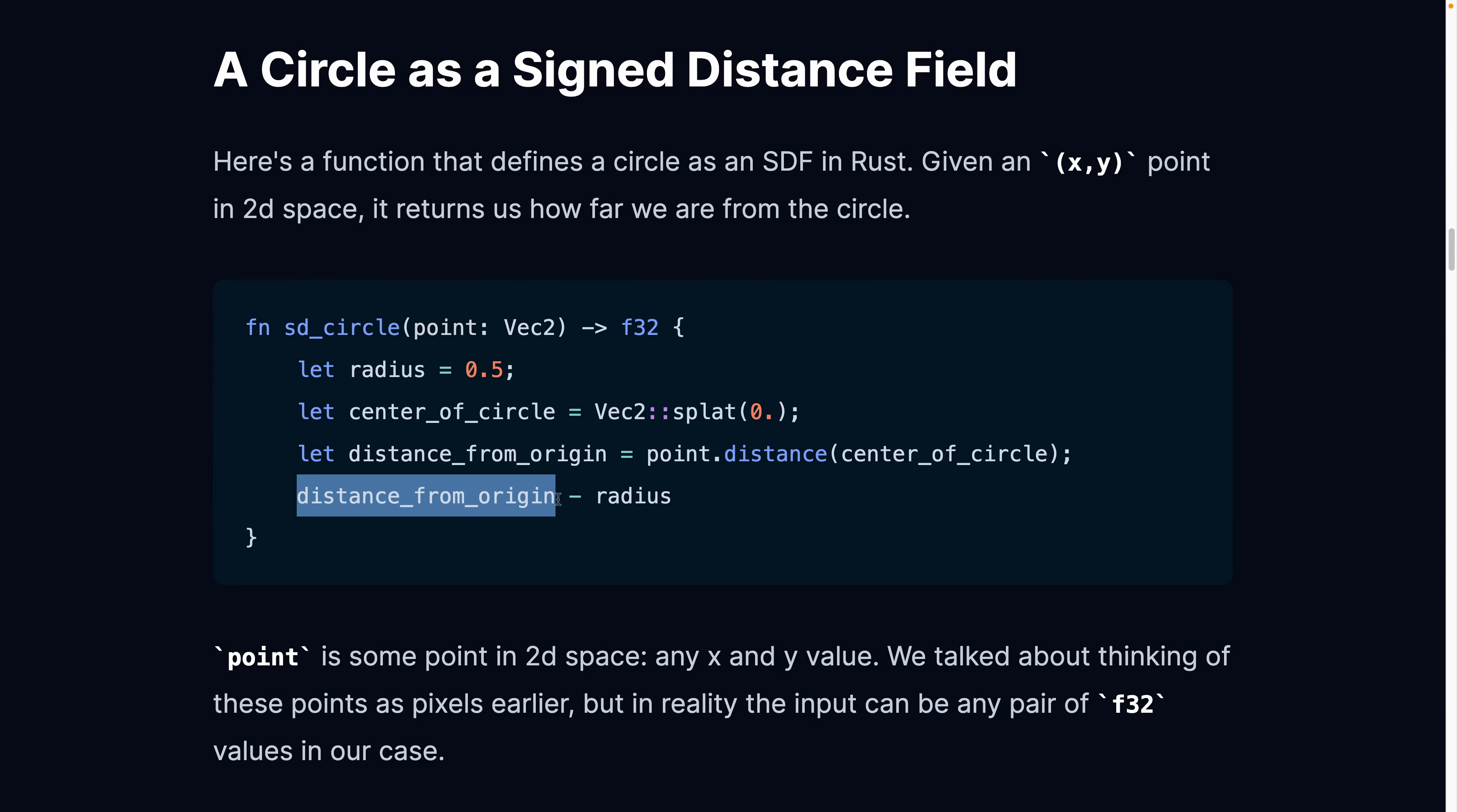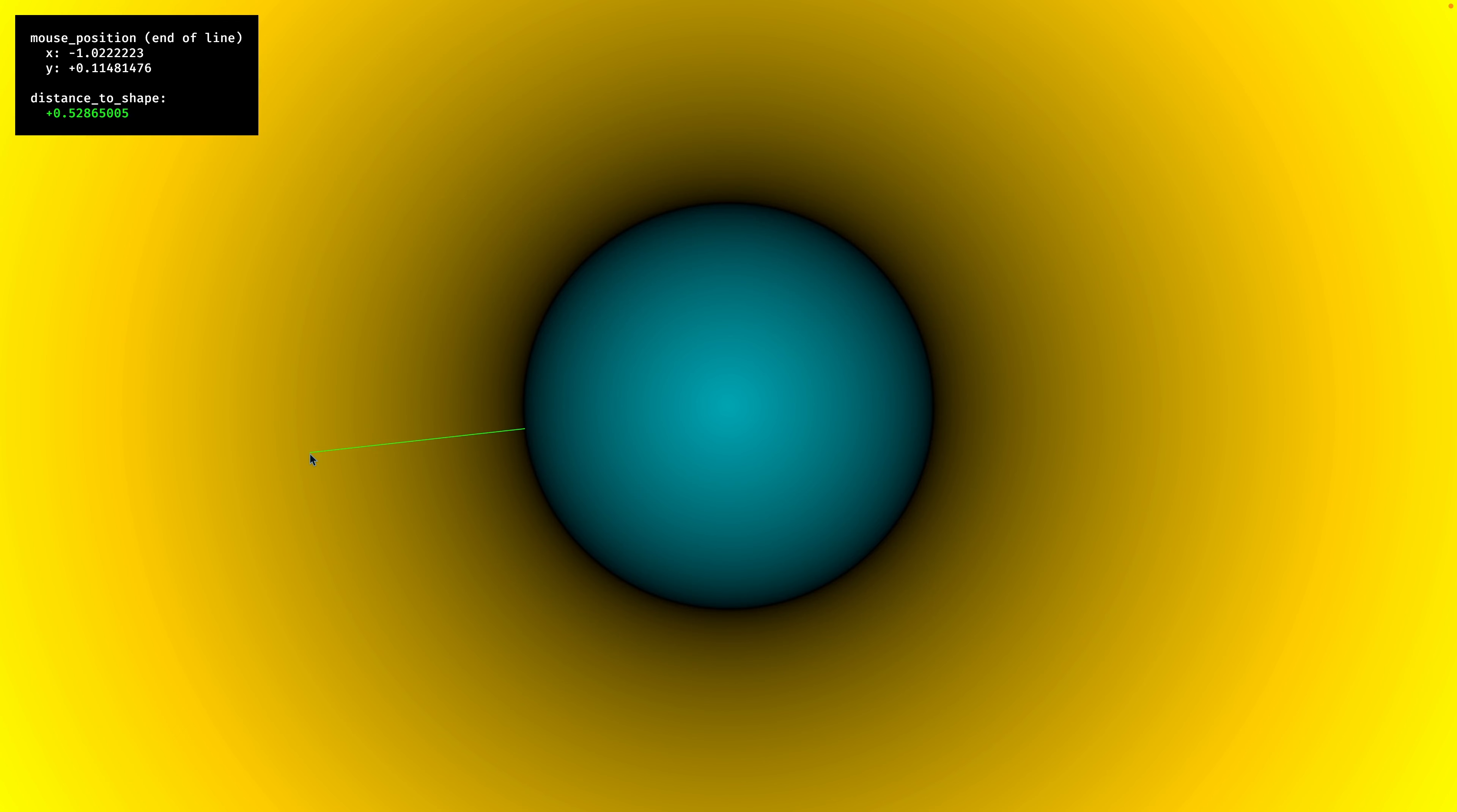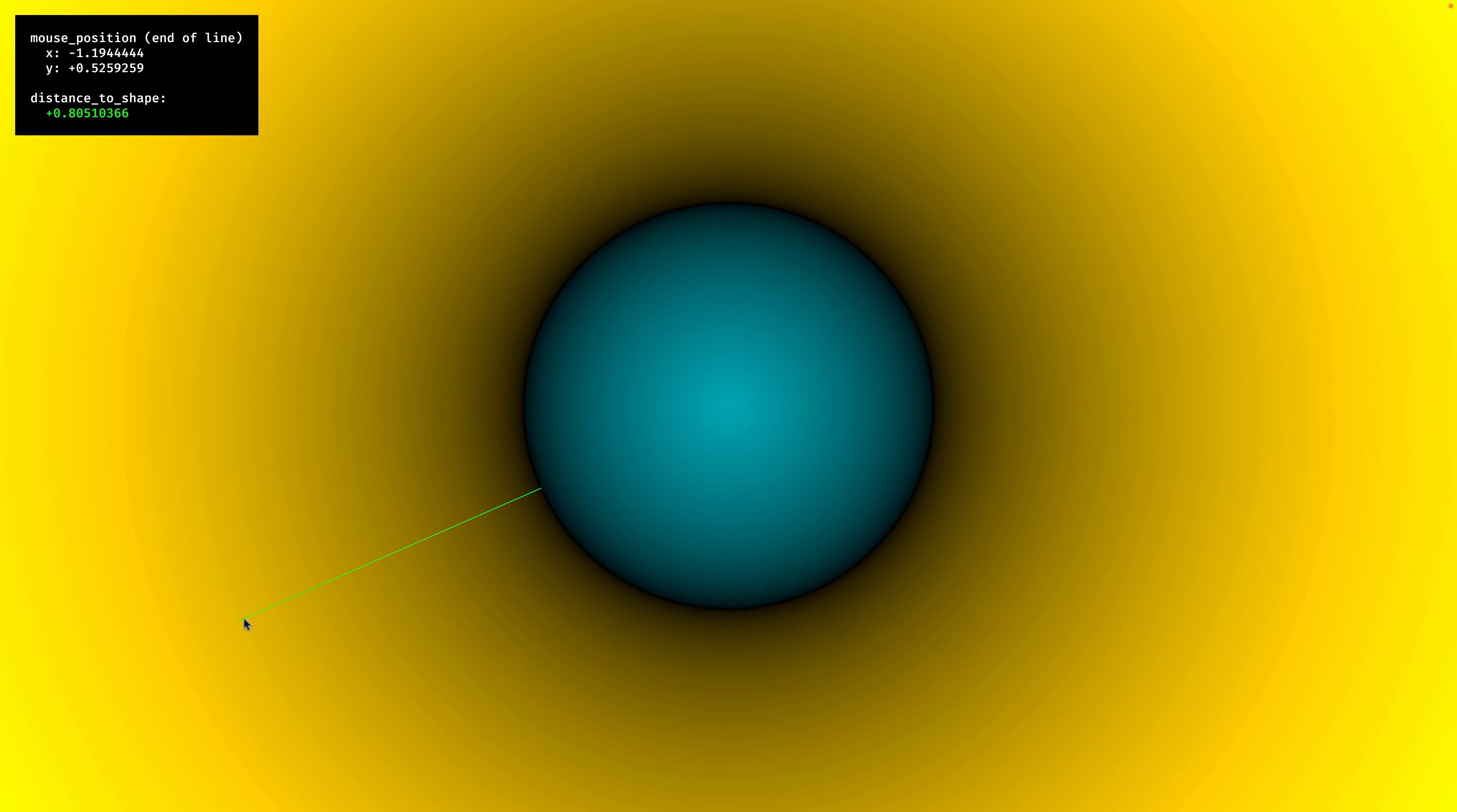Given that distance, we also know the radius. So we can subtract the radius from that distance. And if we subtract the radius from that distance, we get a vector, or this ray here, that comes from the edge of the circle to wherever our cursor is.